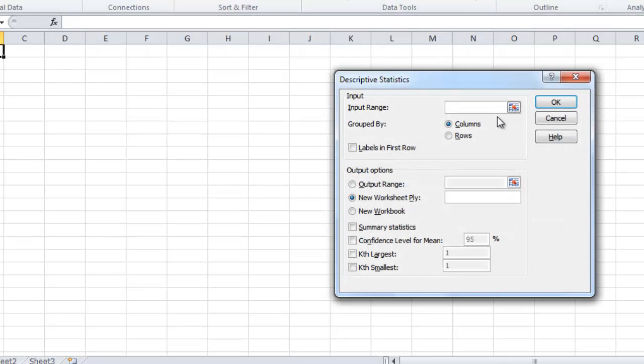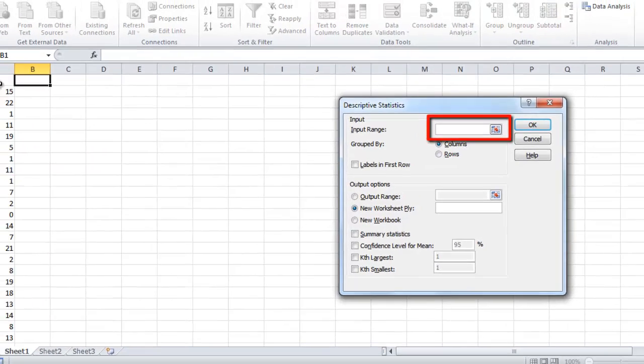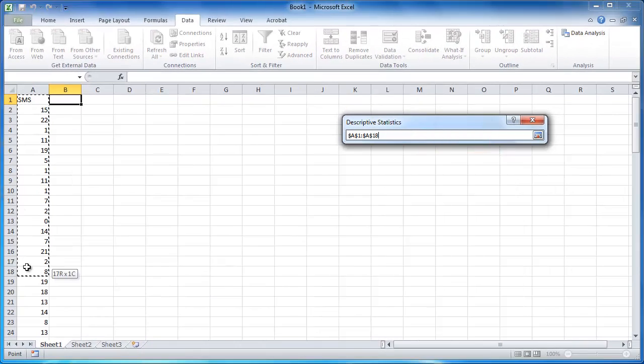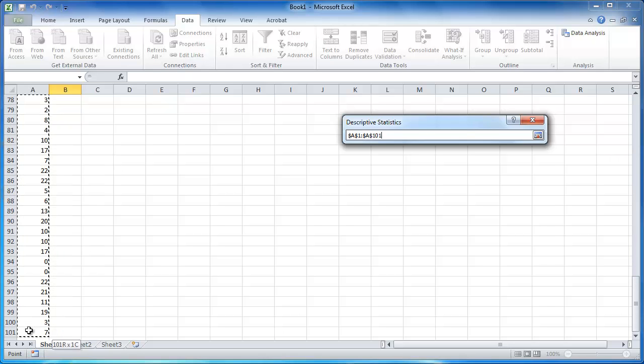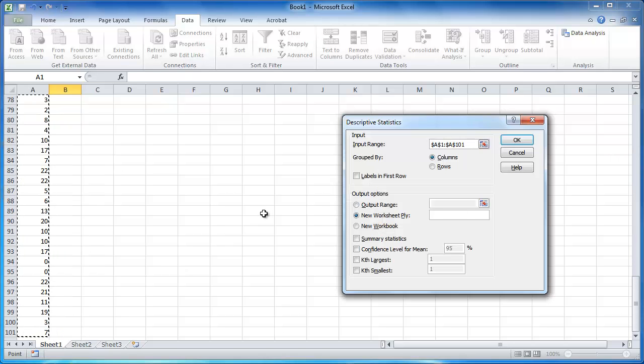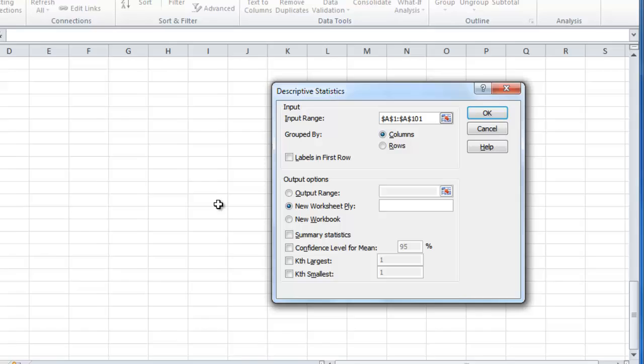In the window that appears, click on the Input Range box, then click back to the spreadsheet and highlight all the data, including the column heading. Here it contains 101 items, including the heading.